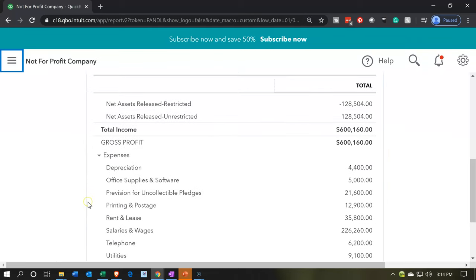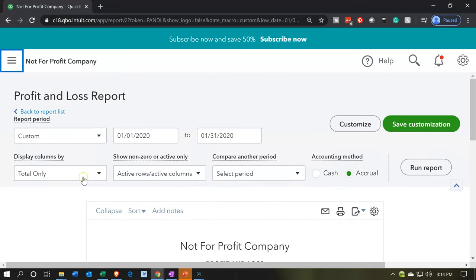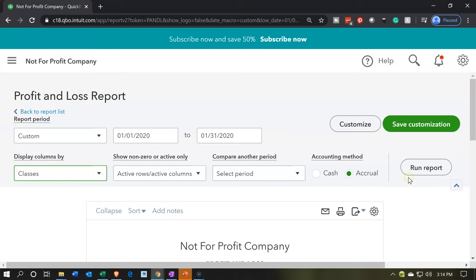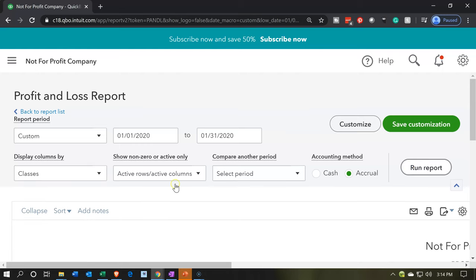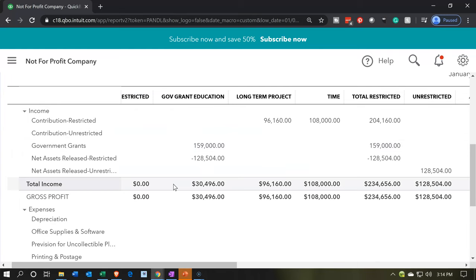I'm going to go down to the expense area — we want the expenses broken out by what they're used for. So I'll go back up top and change from totals to classes. We're going to do our class tracking item again and run that report. Now we have this information broken out in that format.